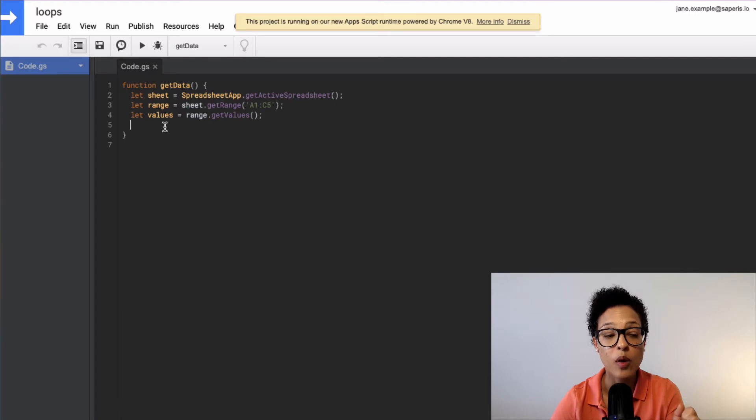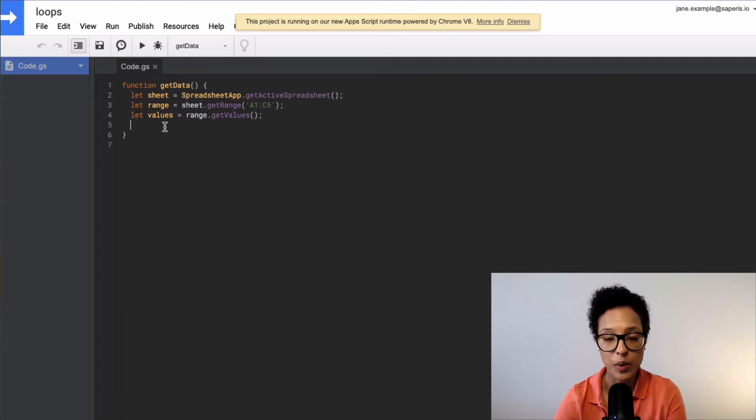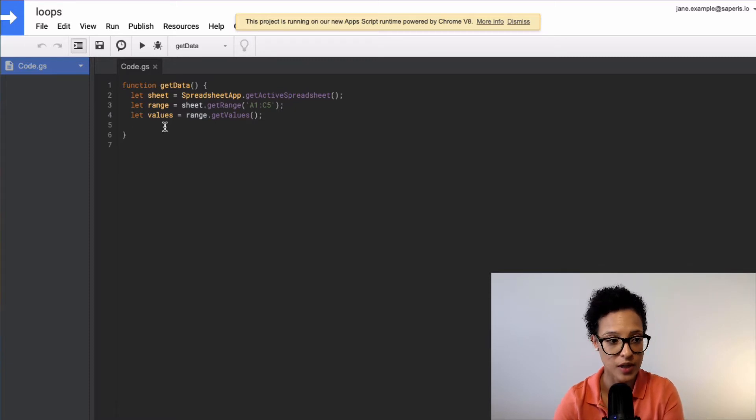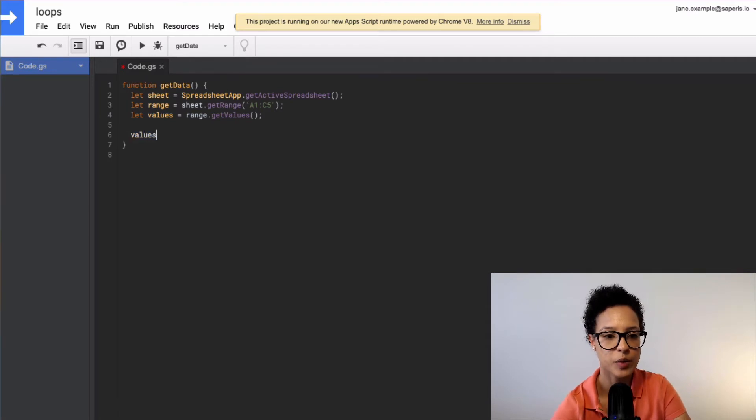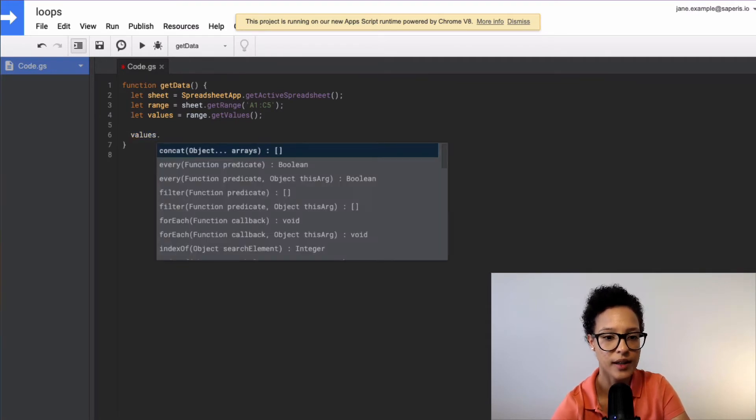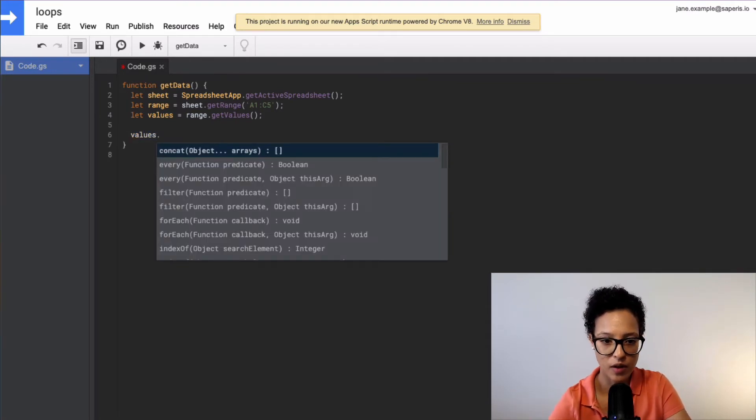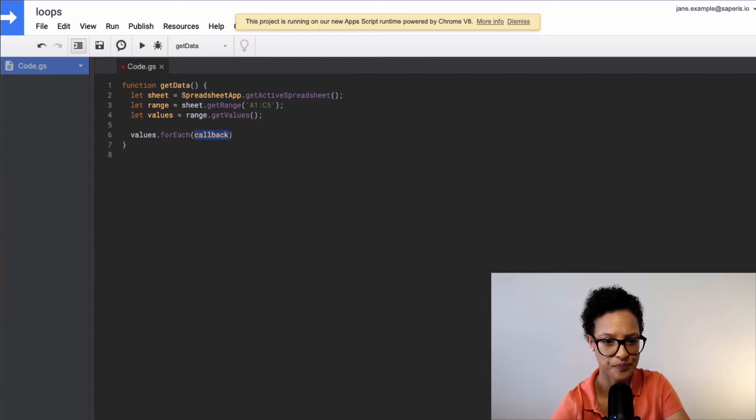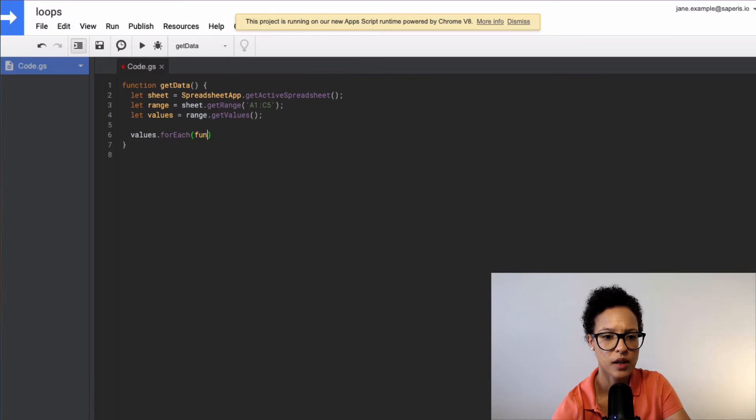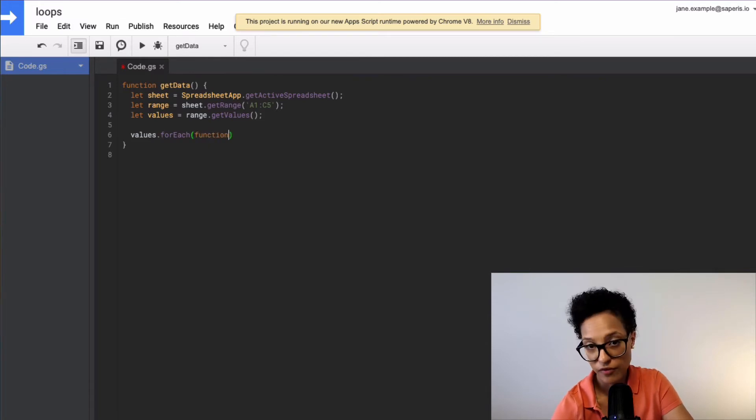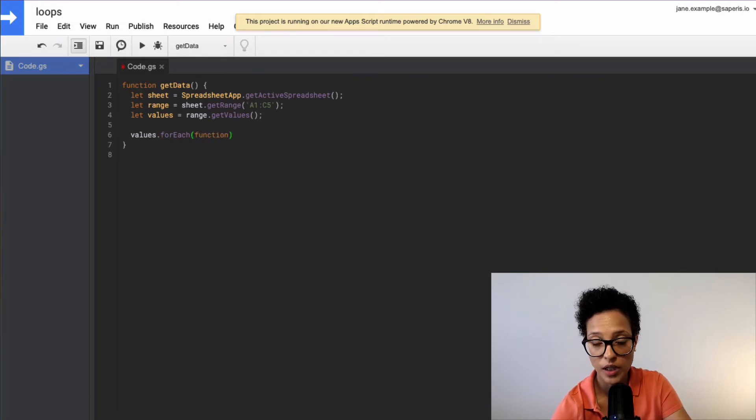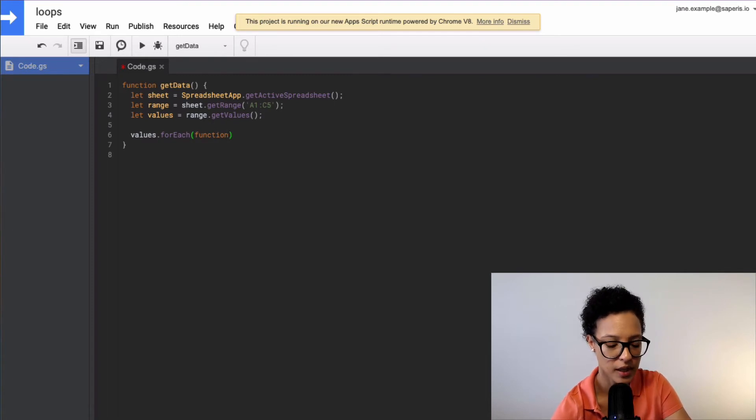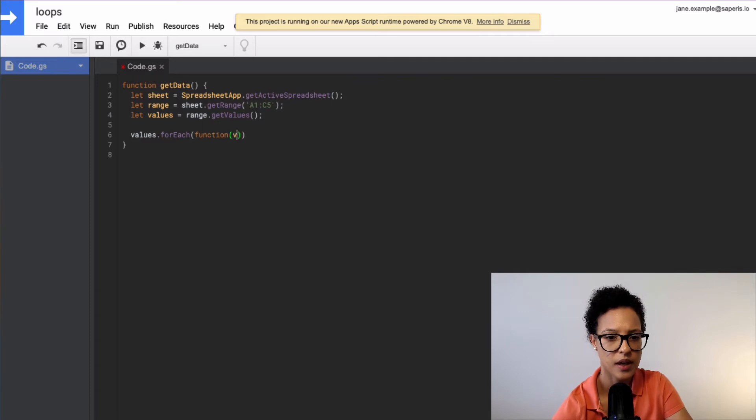Next up, what we want to do is now we want to actually create for each loop and loop over these values that we have. And we do so by saying values.forEach. This is our function that we will be running on each item or each element of this array.